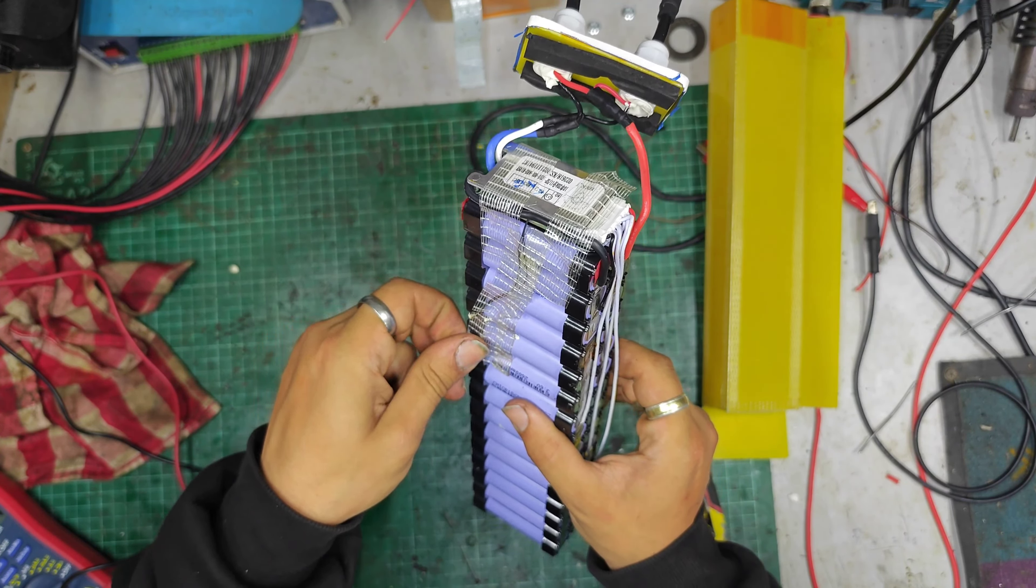And then, this is 10S, so 36 volt, 20 amp. Other things. And it's a HYKJ BMS. So, that's dead.